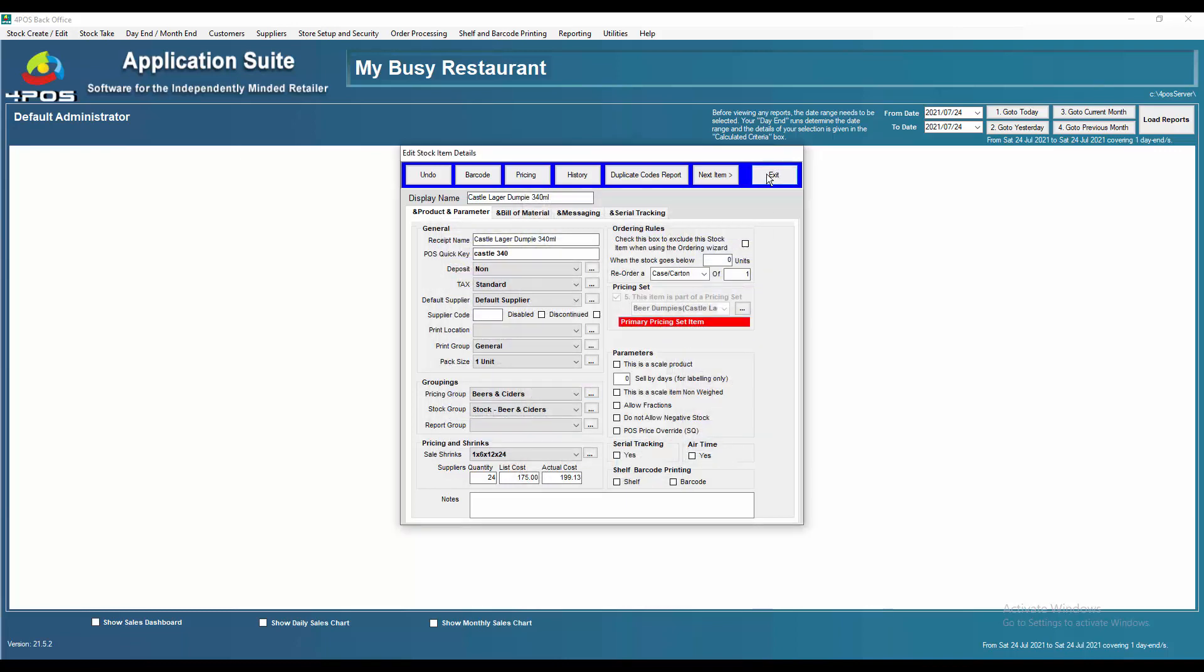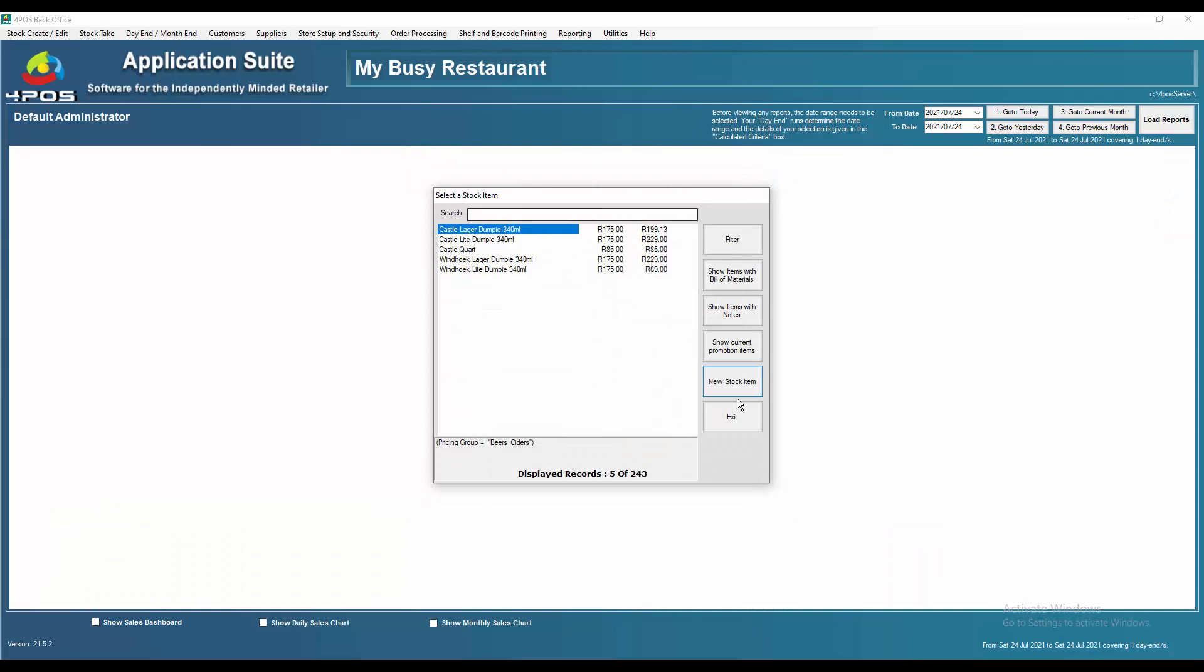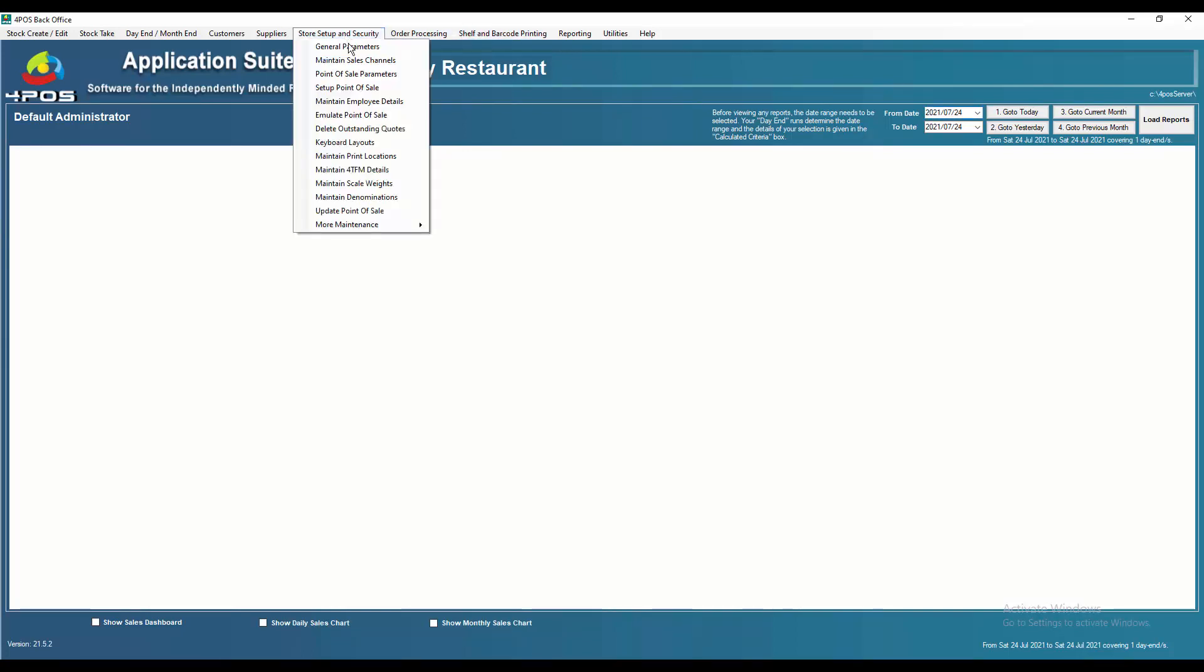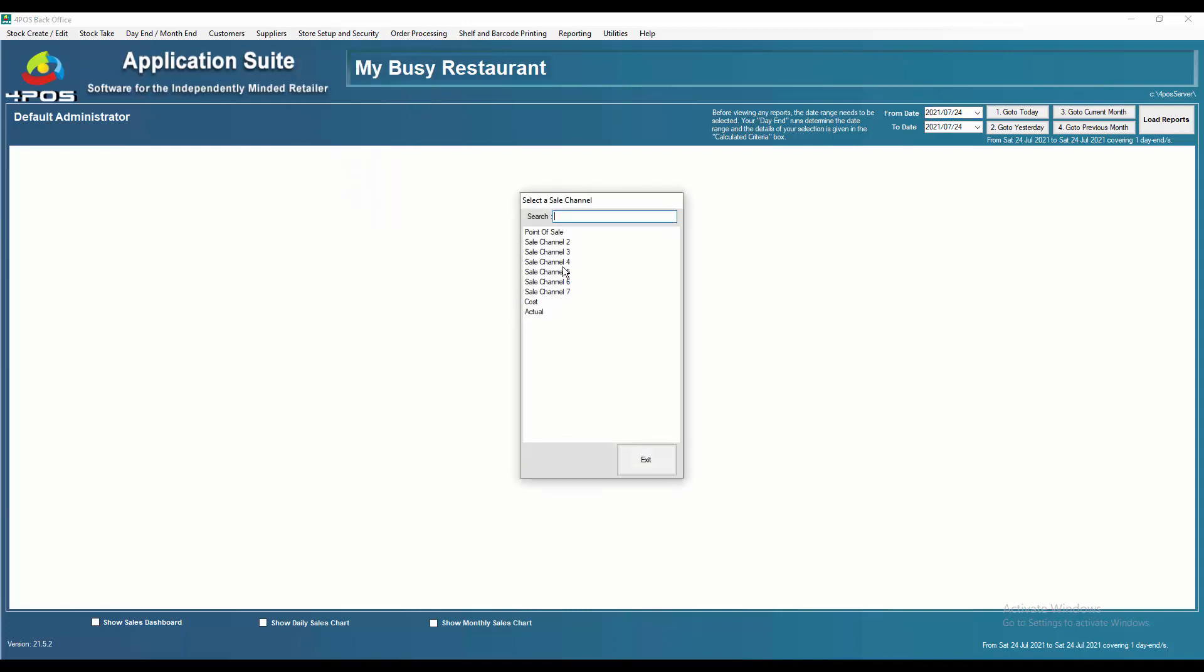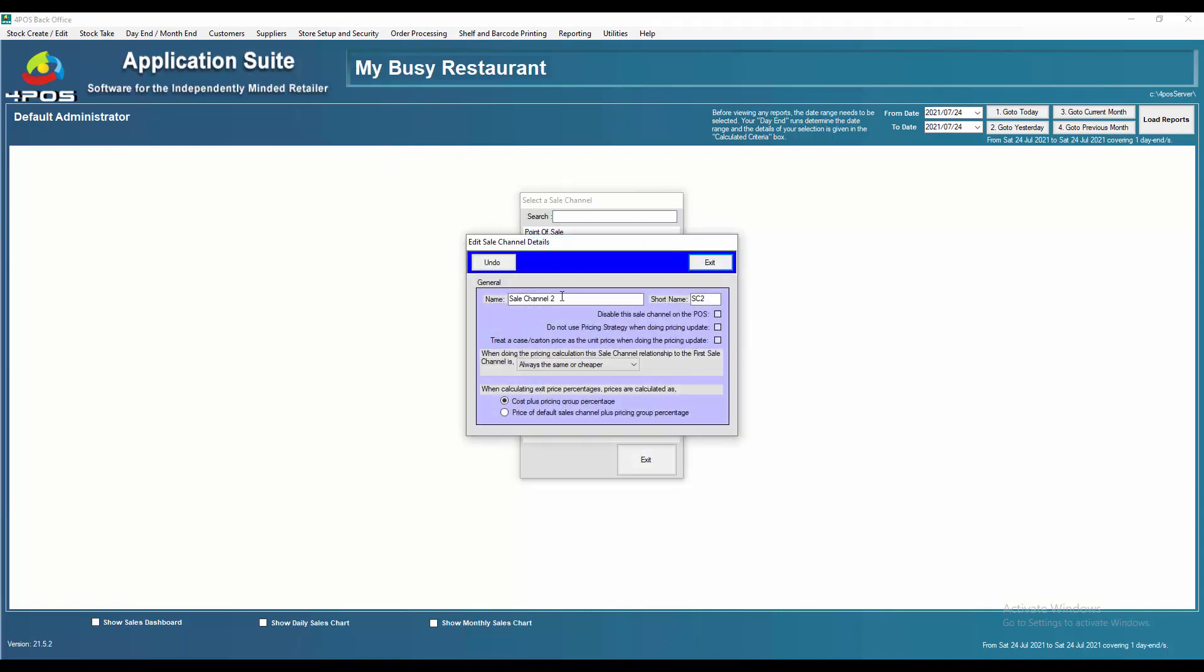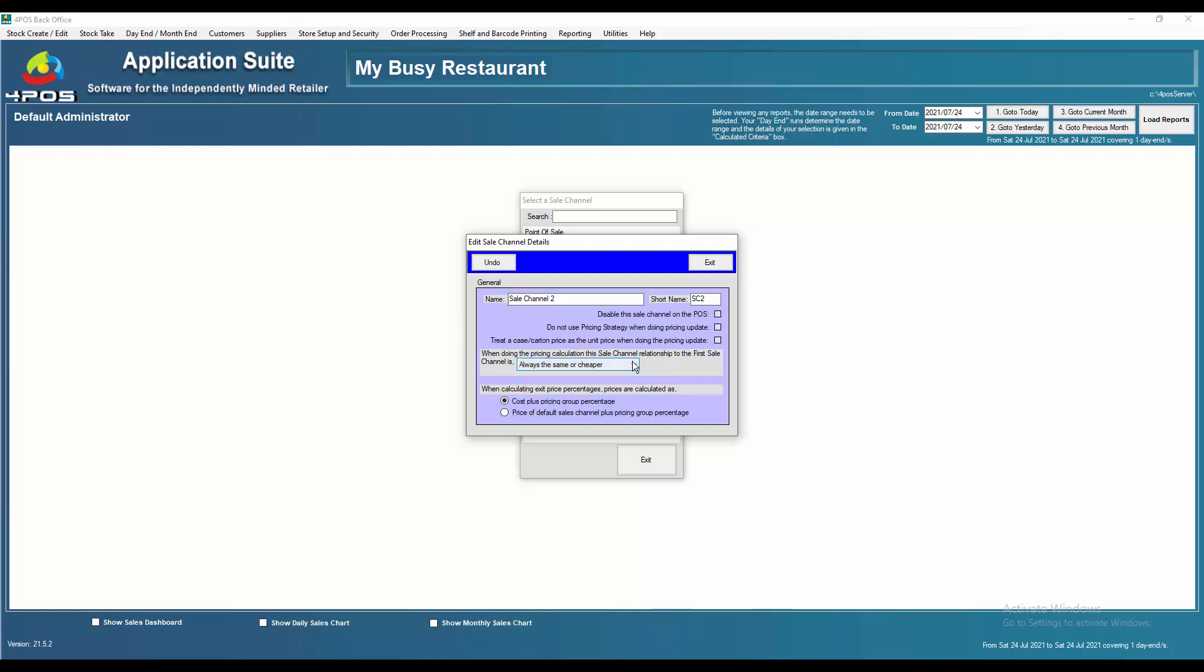Where you will do all of these settings is you'll go to store setup and security maintain sales channels. And there you will set up all your rules. So in my rules, I will say sales channel number two will be cost plus over here. Very important. And then it will always be the same or cheaper. In other words, it will take the cost plus and then work it out, but then it will make sure that it's the relationship to the first sales channel, which is then point of sale is the same or cheaper.